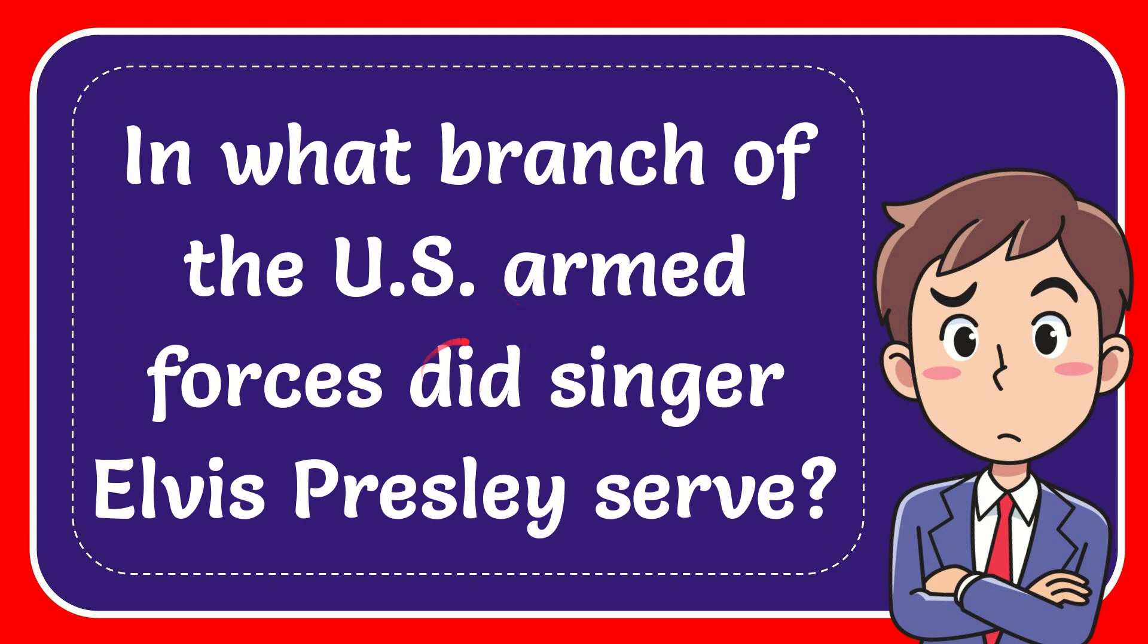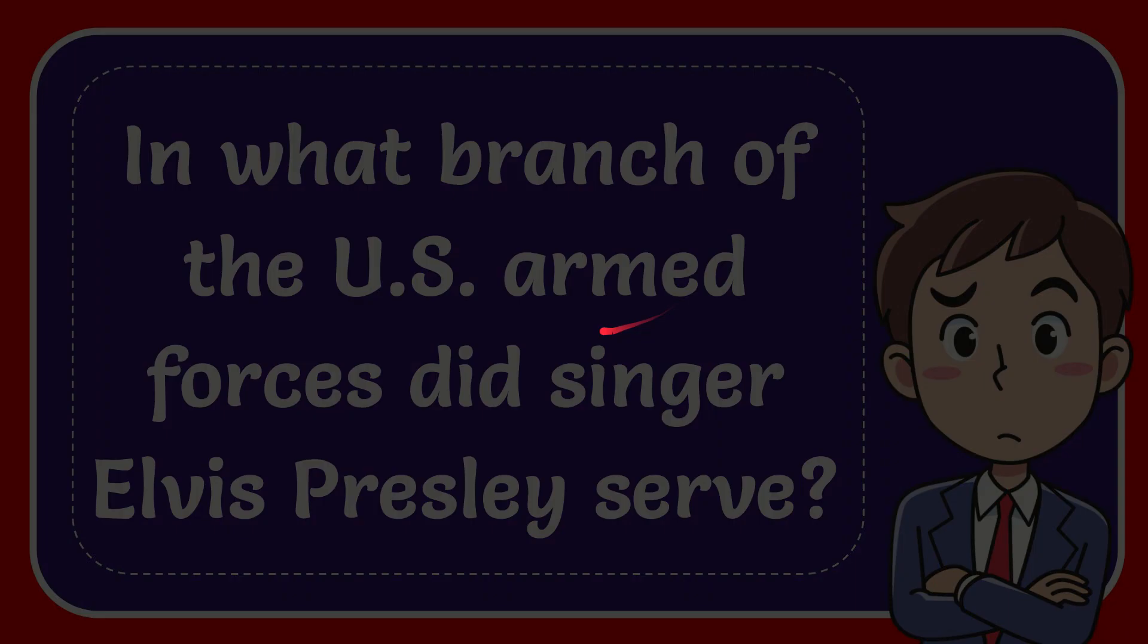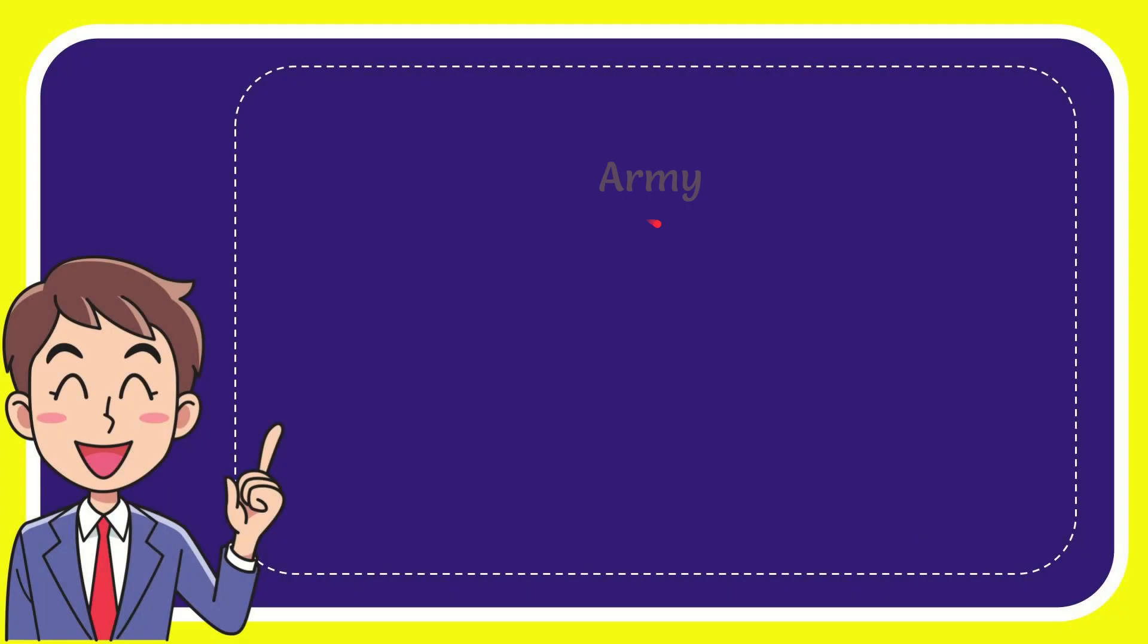In this video I'm going to give you the answer for this question: In what branch of the US Armed Forces did singer Elvis Presley serve? I'll give you the list of options. The very first option is Army, the second option is Navy, the third option is Air Force.